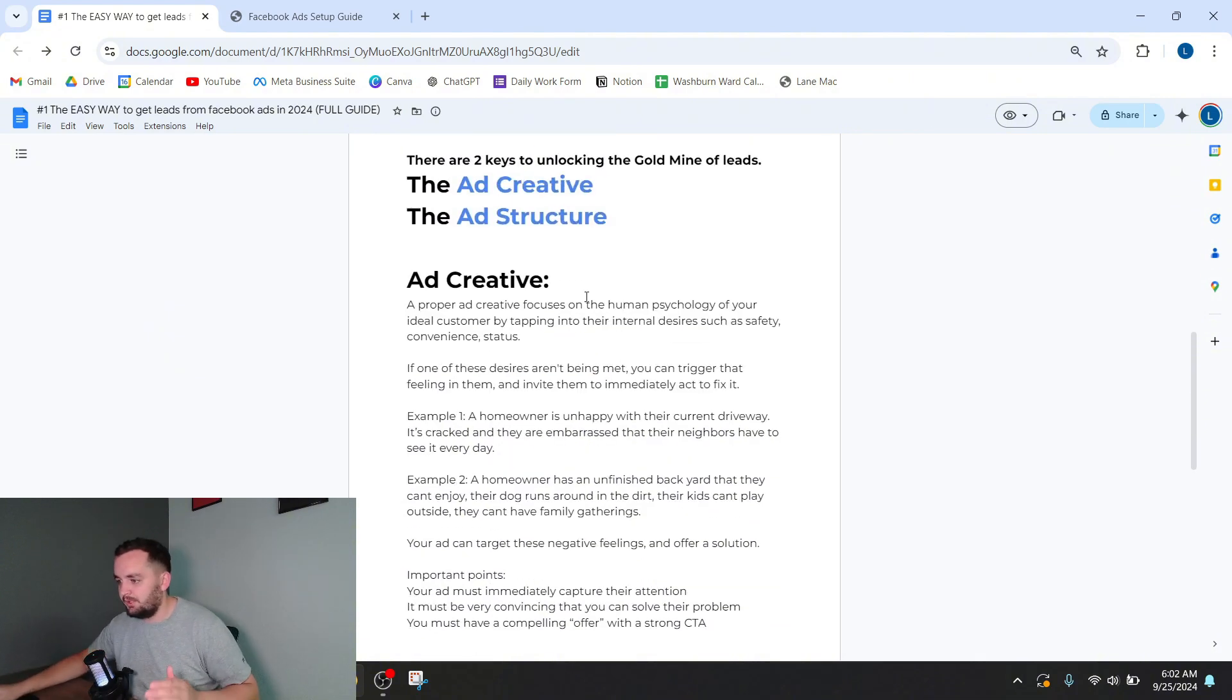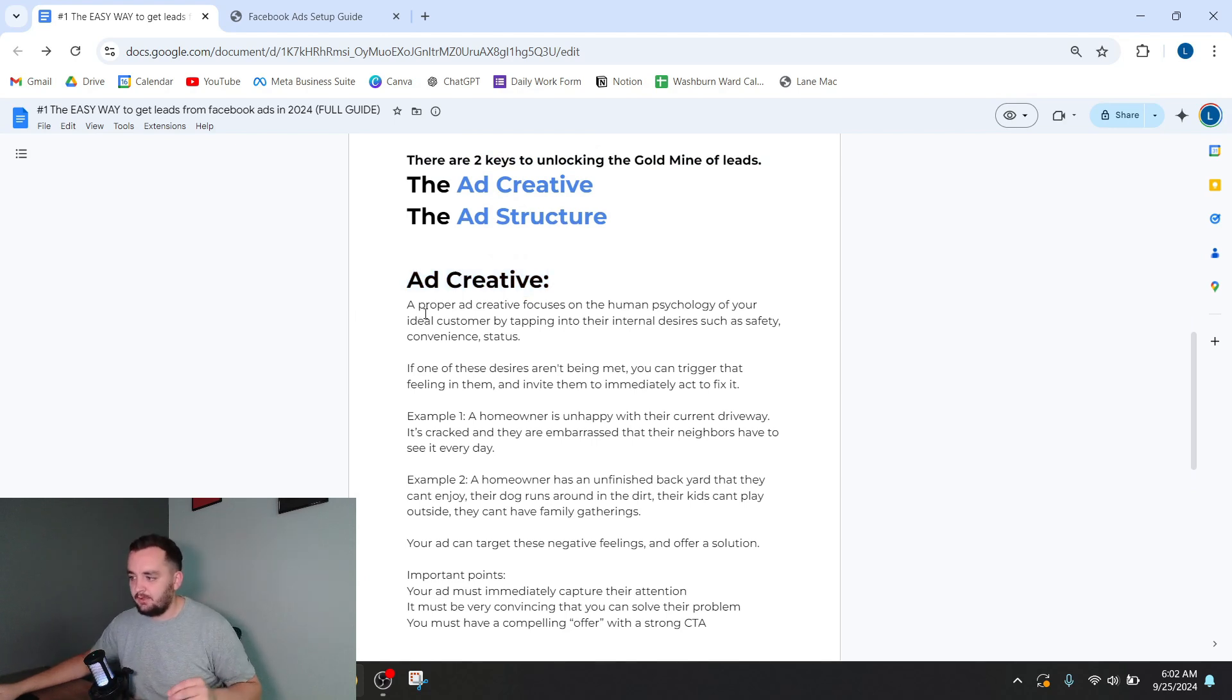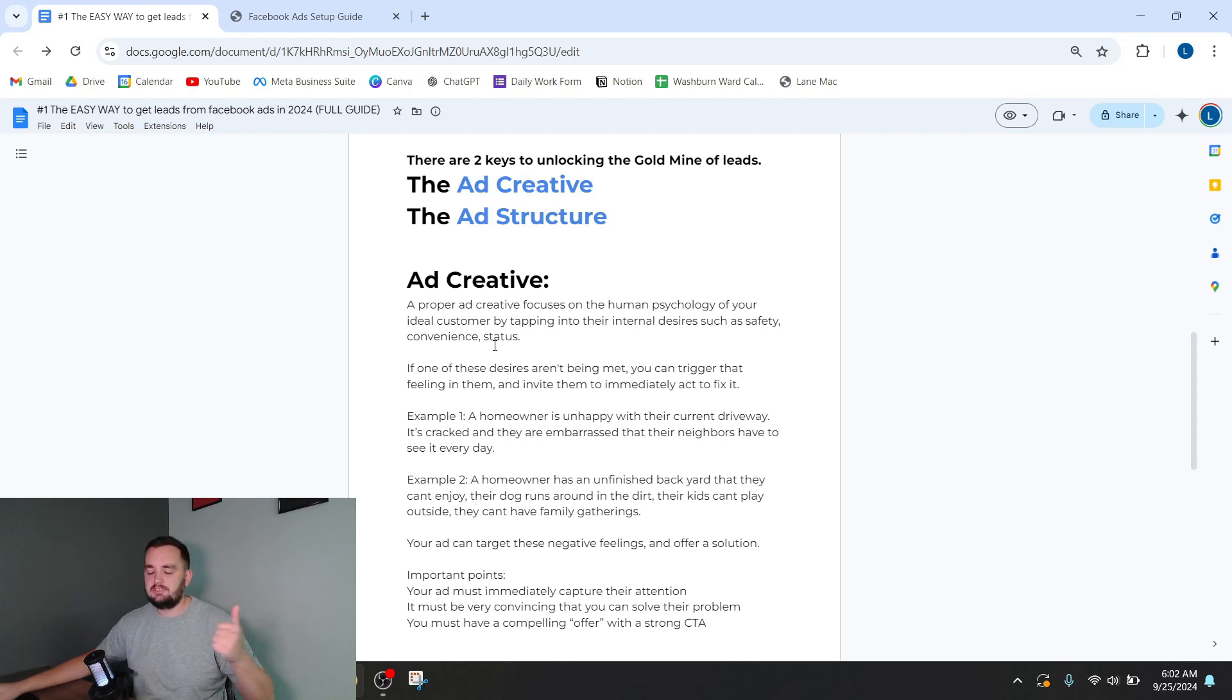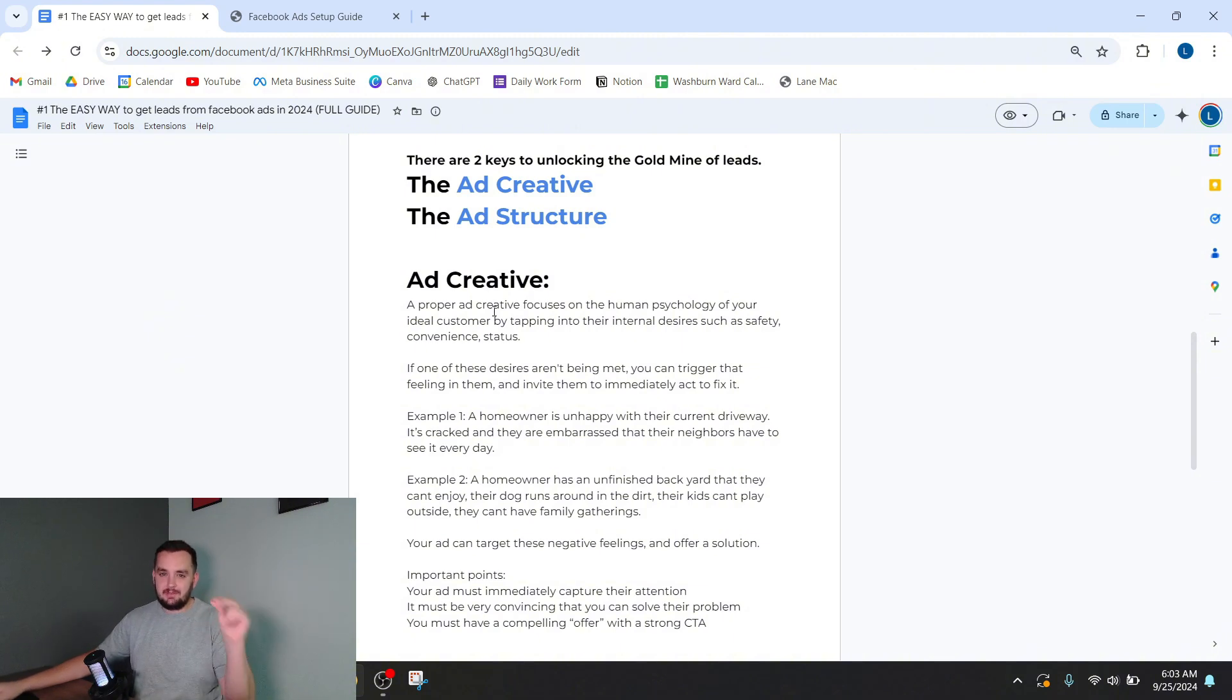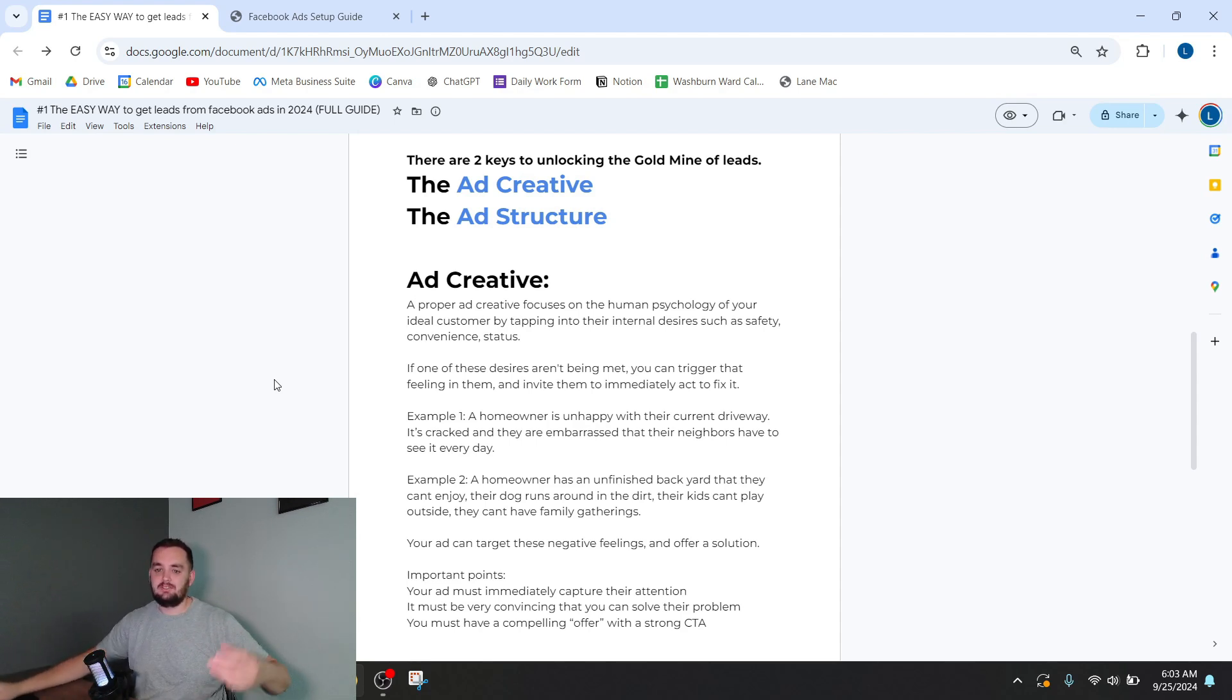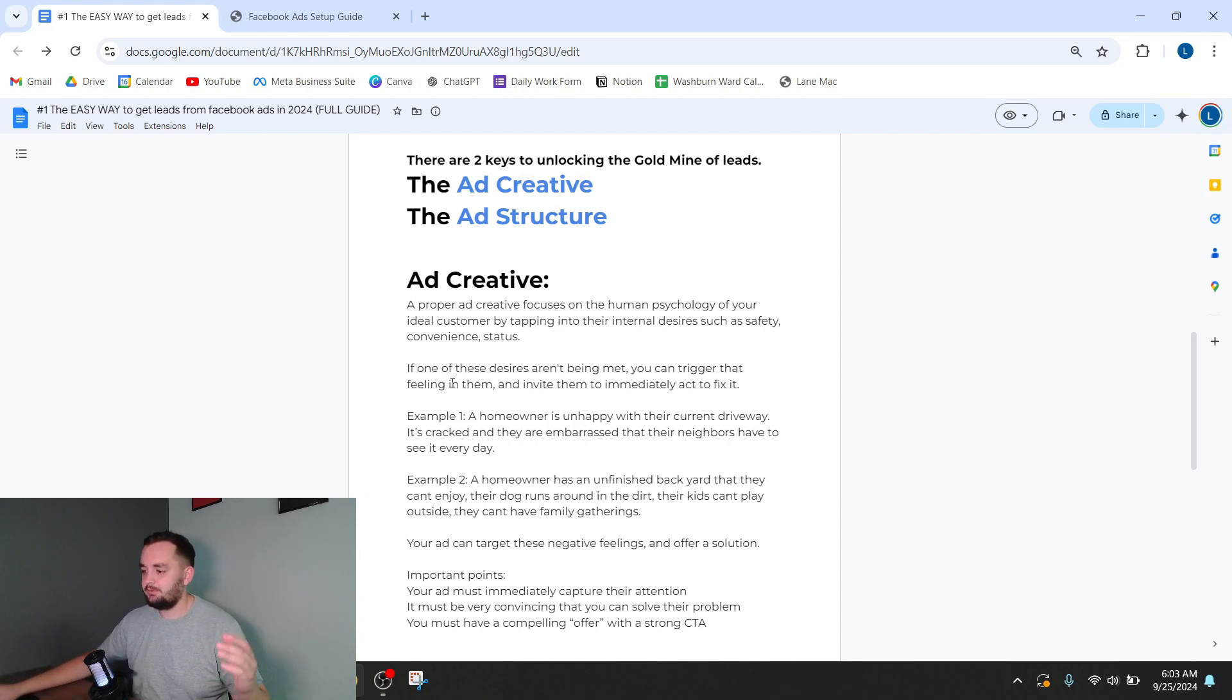So let's talk about what it takes to have a winning ad creative. Proper ad creative focuses on human psychology of the ideal customer. You do this by tapping into their internal desires, such as safety, convenience, or status. These are desires that humans naturally have within them. And if you can tap into those regarding specifically what you want to give to them, you can trigger them to basically take action and click on your ad and contact you. That sounds kind of weird. Let me get into some examples.